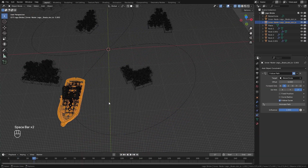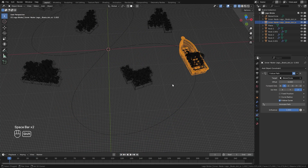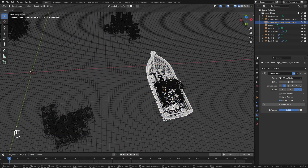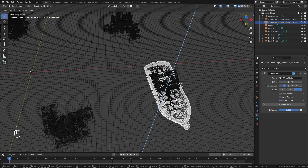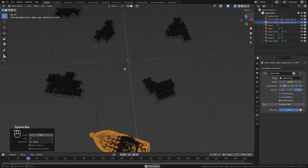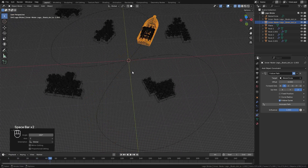We can see it's backwards, so that's an easy fix. We're going to hit R Z 180 and Enter, and now it should follow the curve correctly.